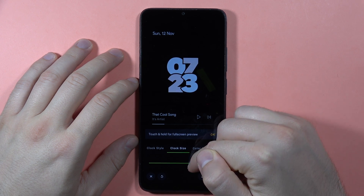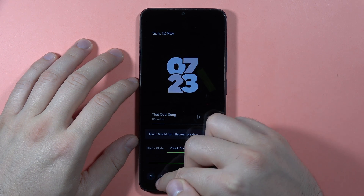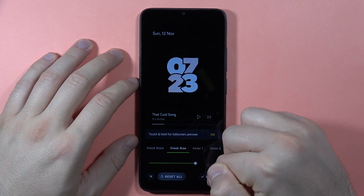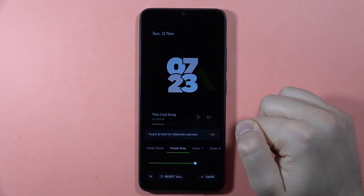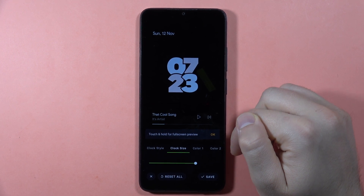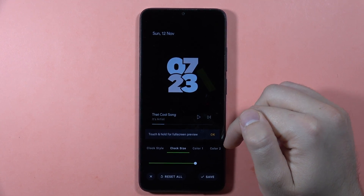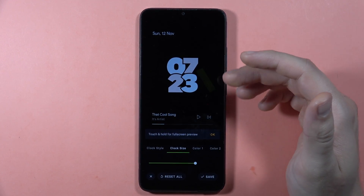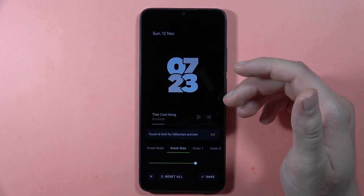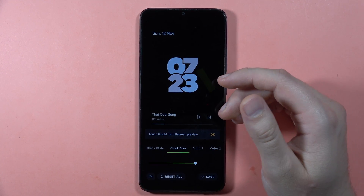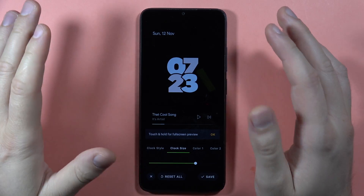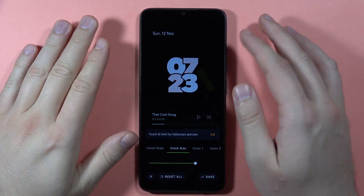Each time you make these changes, you'll see a star icon — that means you need the premium version of the application. So if you don't want to pay for it, you just have to stay with the default settings.